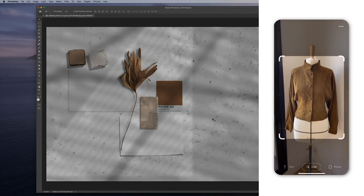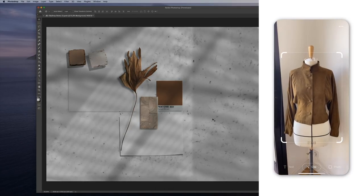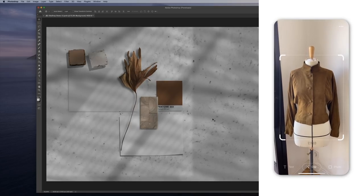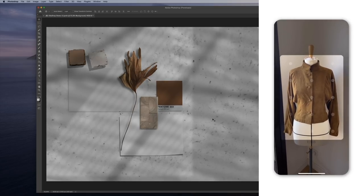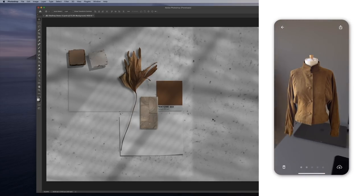I can adjust the viewport, tap to take the picture, and just like that, we have our jacket.